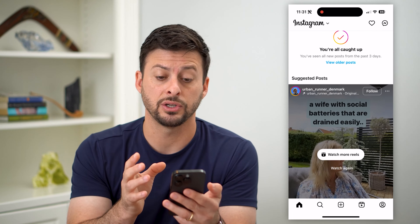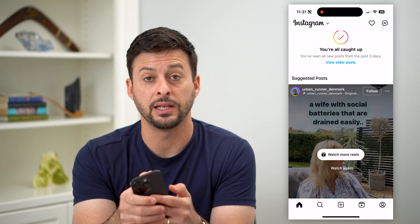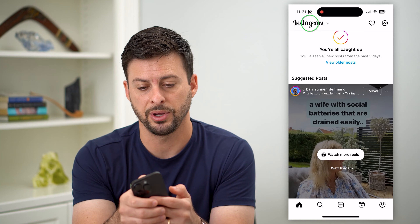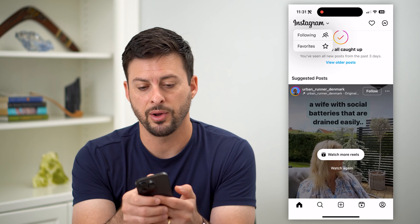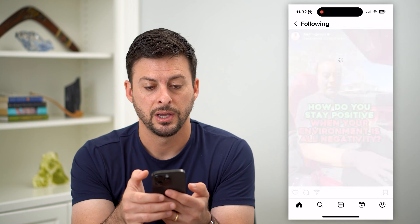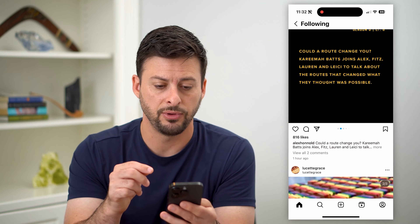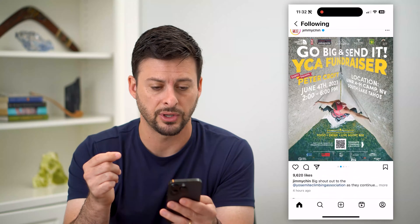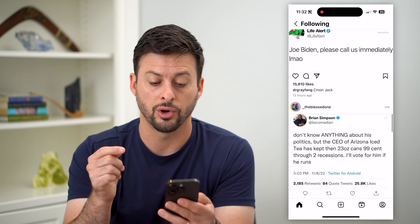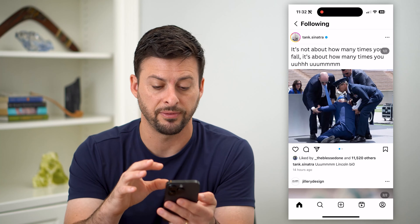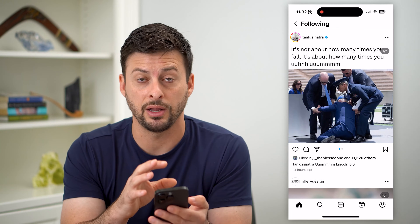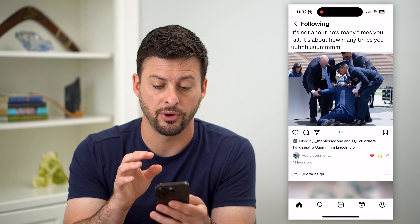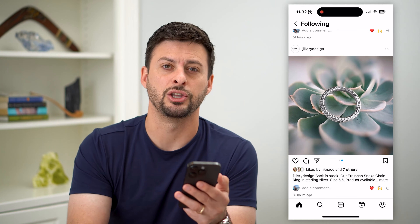To go to a different feed, tap on the little Instagram logo at the very top, then the little down arrow, and switch to Following. By switching over to Following, this will only show accounts that you're following — it won't show any suggested posts. You'll still see some ads, but it will only show posts from accounts you specifically follow and won't show any suggestions, so you'll be able to focus on exactly the content you want to see.